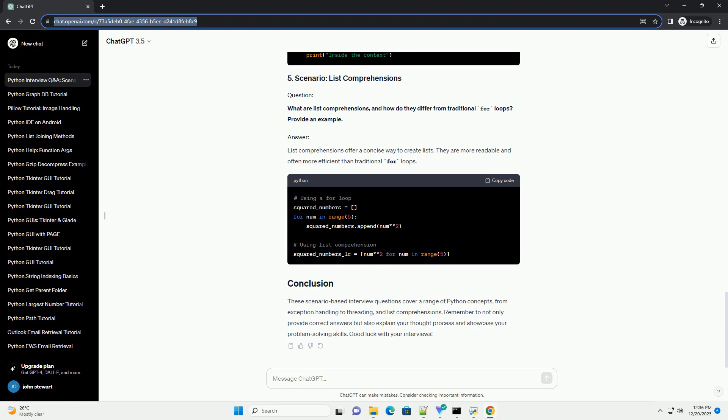They ensure proper setup and cleanup using the with statement. What are list comprehensions, and how do they differ from traditional for loops? Provide an example. List comprehensions offer a concise way to create lists.